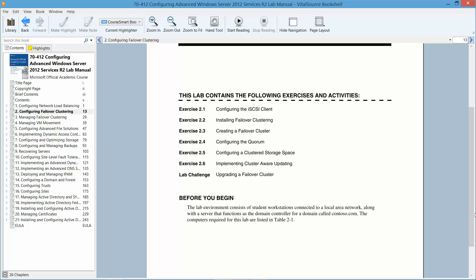Before we begin, the lab environment consists of both the student workstations that are connected to a local area network, along with a server that functions as a domain controller for a domain called contoso.com.